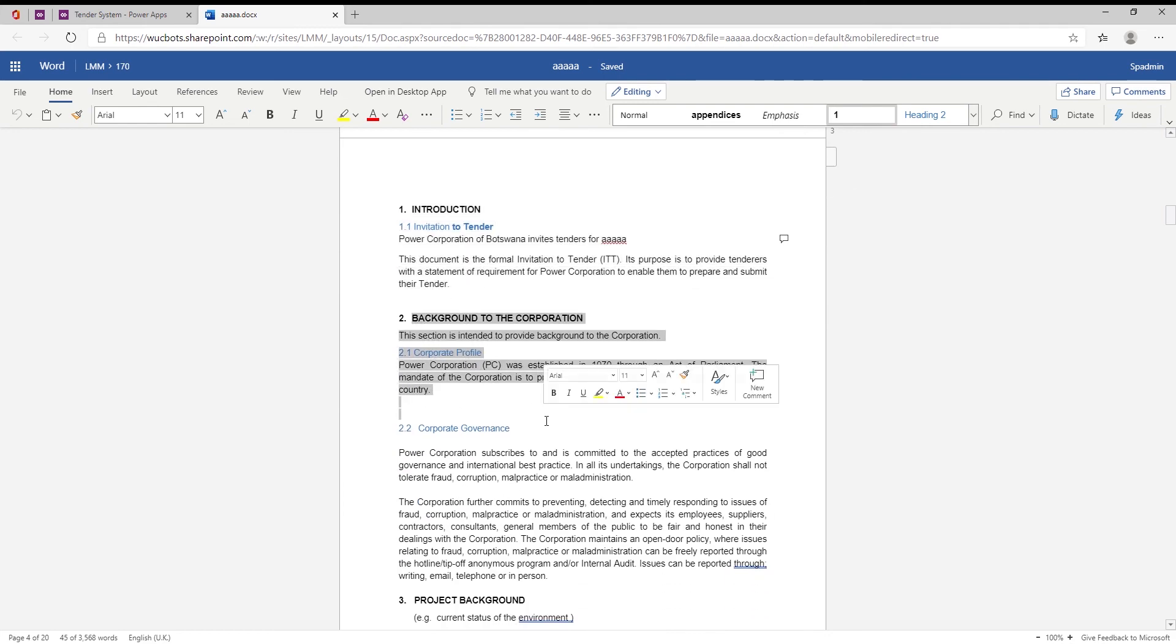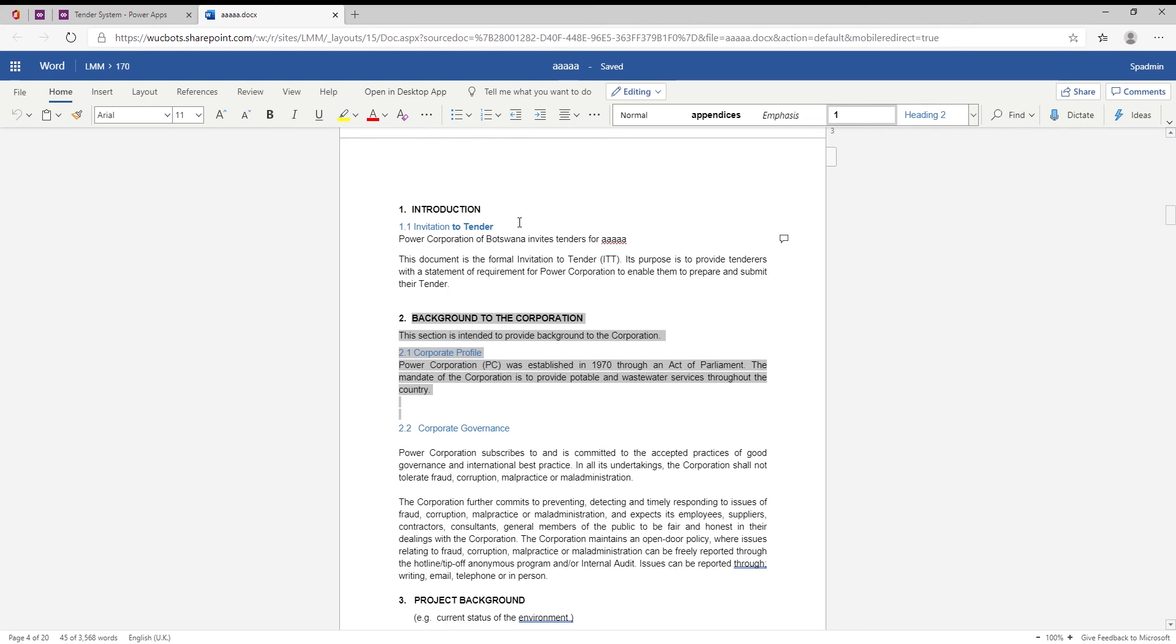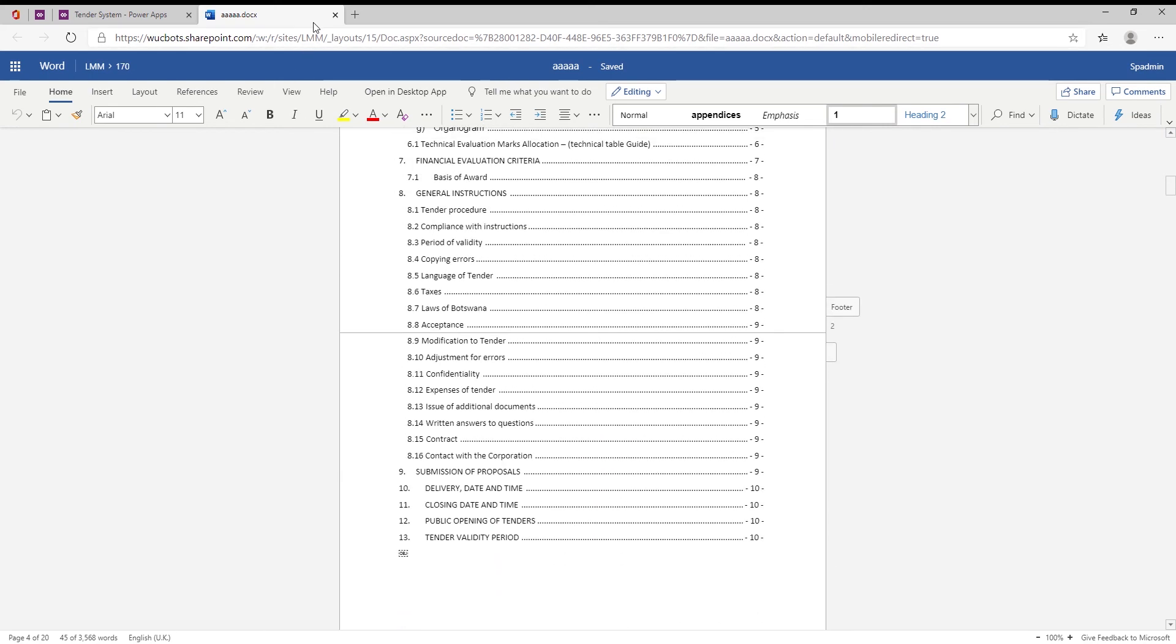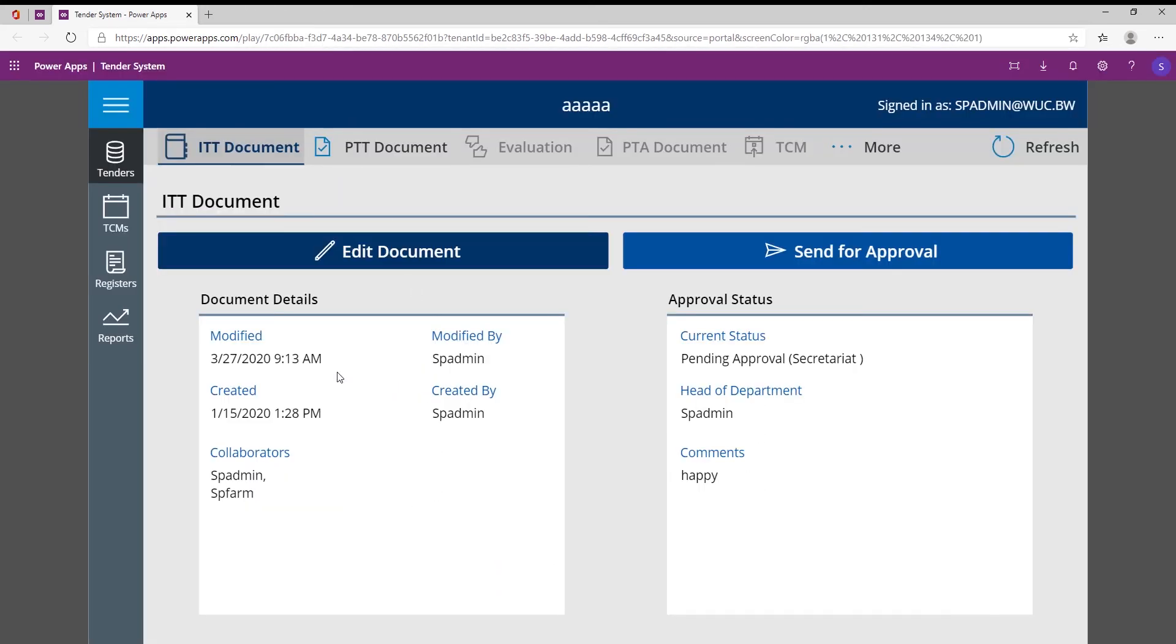Then the third person can work on the finance aspect of the tender, etc., and all this can happen at the same time. The nice thing as well is all these collaborators are working on the same template at the same time. So once they have completed this tender document and the project manager is happy with this document, he or she can then send this tender document, this ITT document, for approval.